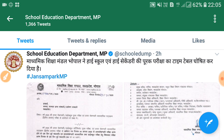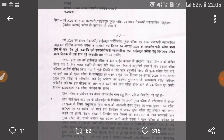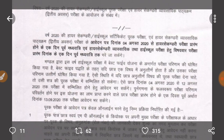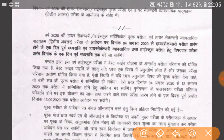Guys, you have the date of the 10th and 12th supplementary exam — the timetable will be shared. Friends, I will tell you that the 10th and 12th supplementary exams will start on 4th August.